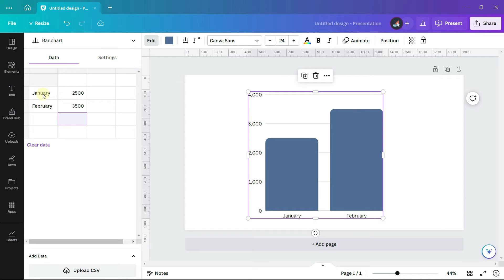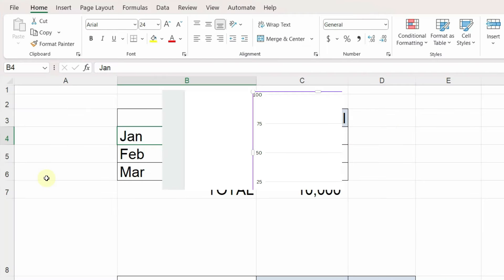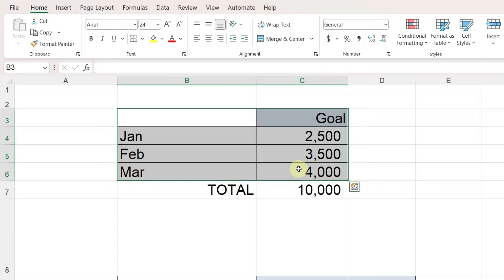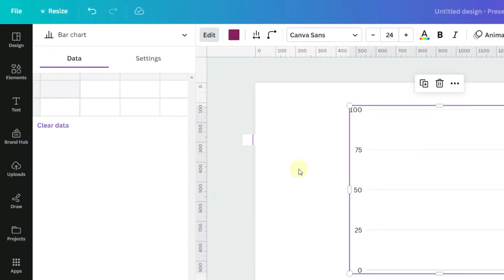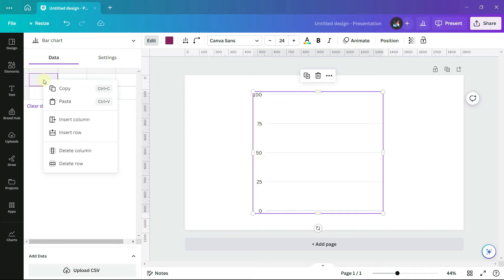Another way to add data is to copy and paste it from a spreadsheet. So I'll clear this information and go to Microsoft Excel. Here I select the data that I want to use in my chart and copy it, return to Canva, click at the upper left hand corner, right mouse click, and select paste.